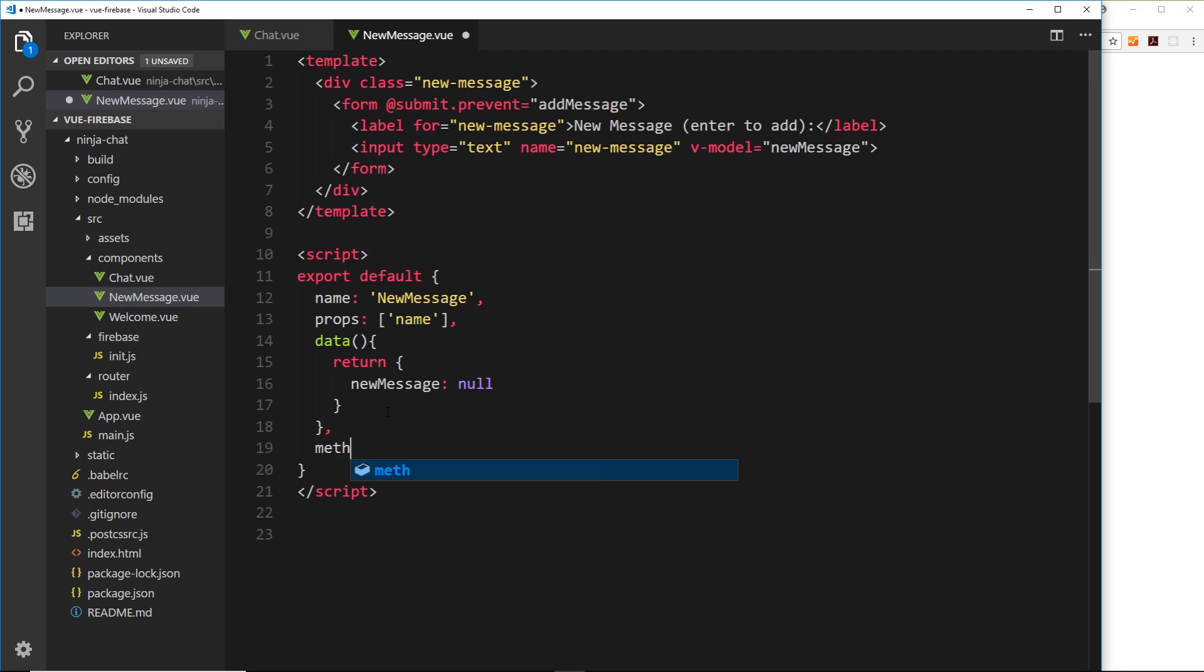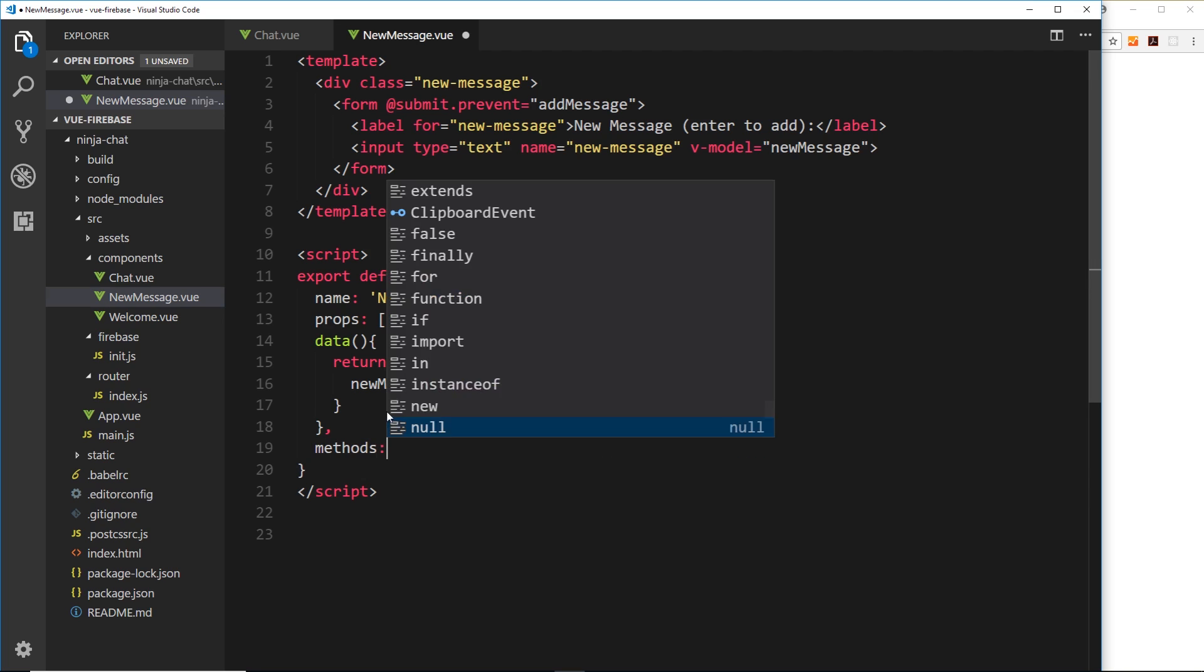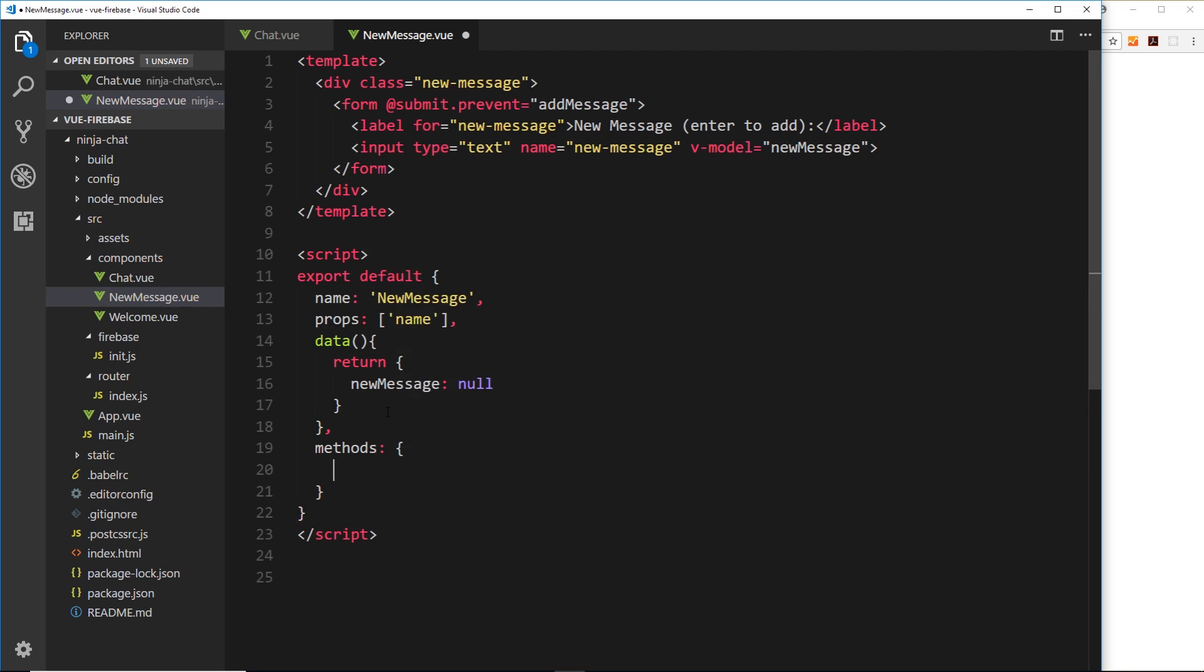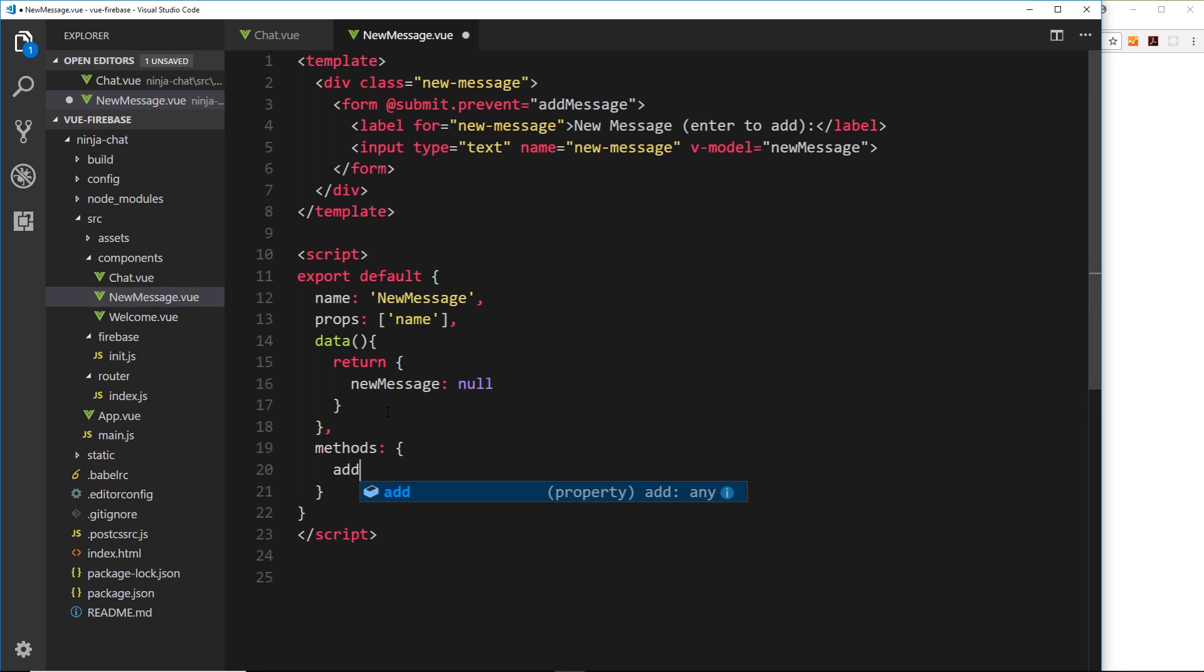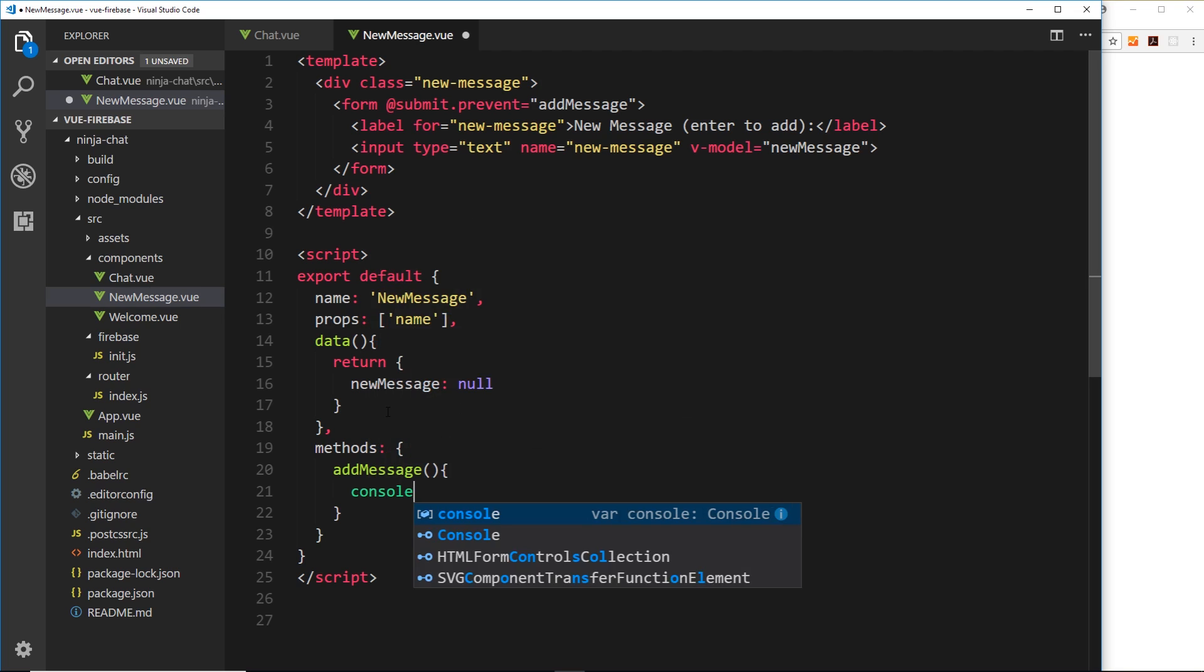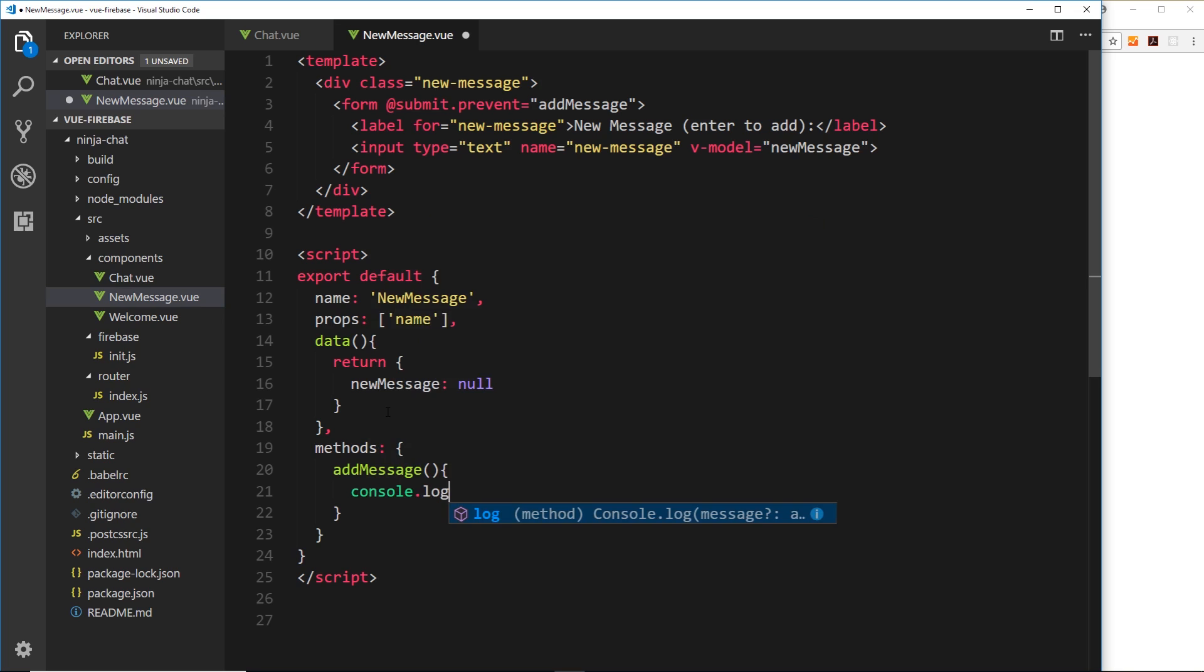Create the function called add message and inside here what do we want to do? Well ultimately we want to send this data, the message and the name and also a timestamp of when this message was created to the database. But for now let's just log them to the console. We'll say console.log